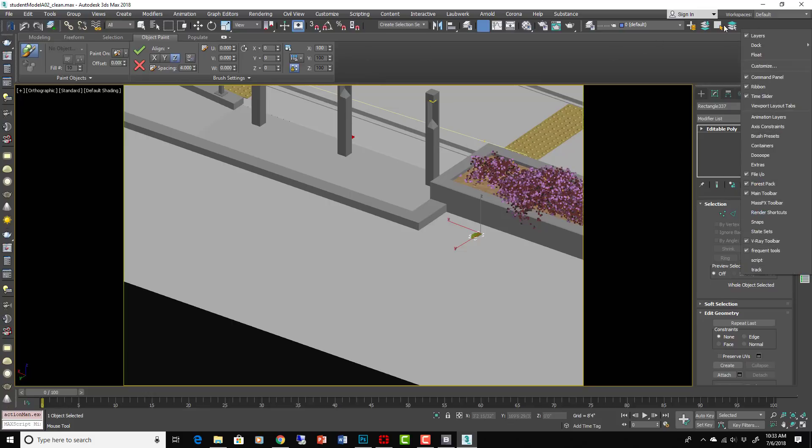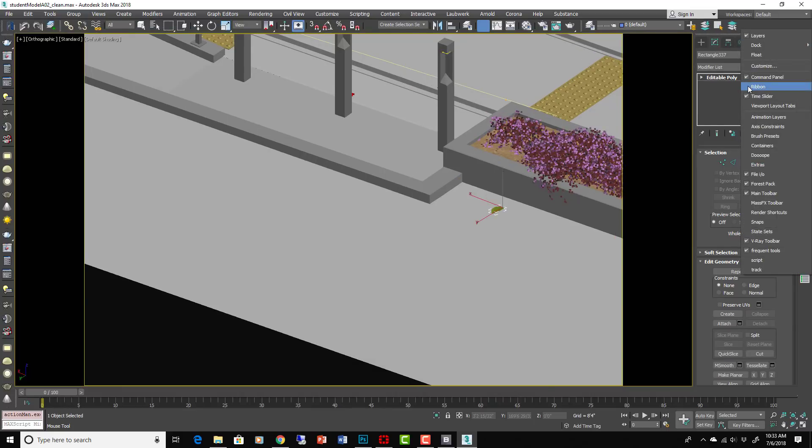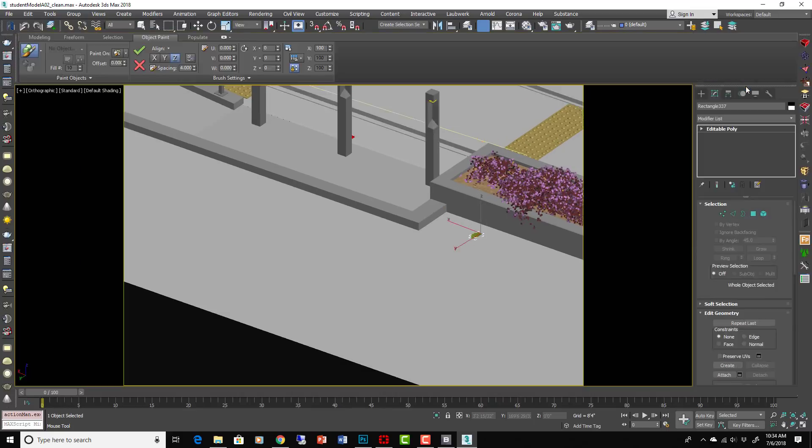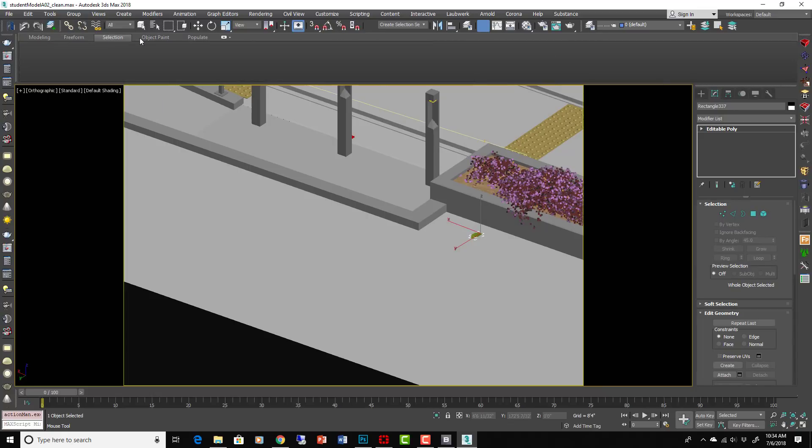If your ribbon is not on then you can right click on any menu and make sure that it is turned on. That's what it looks like off. You can make sure it's on right here. Boom. Okay, inside here there's different tabs.